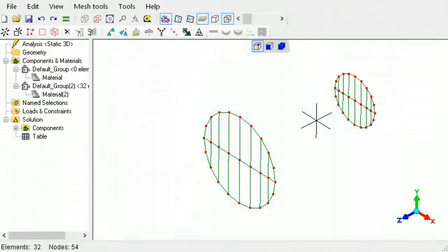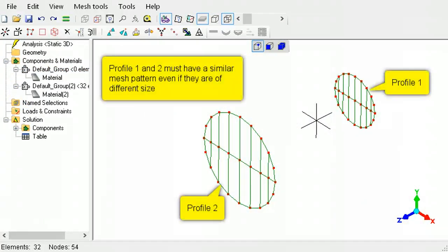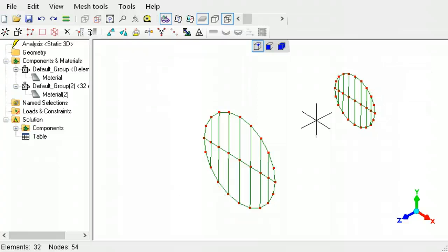The loft tool can be used to create tapered solids. To use this tool, you will need two similar mesh profiles of different sizes with a distance between them. The nodal patterns must be similar, even if their sizes are not.